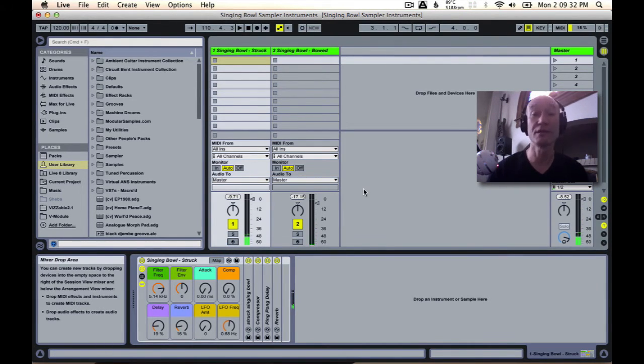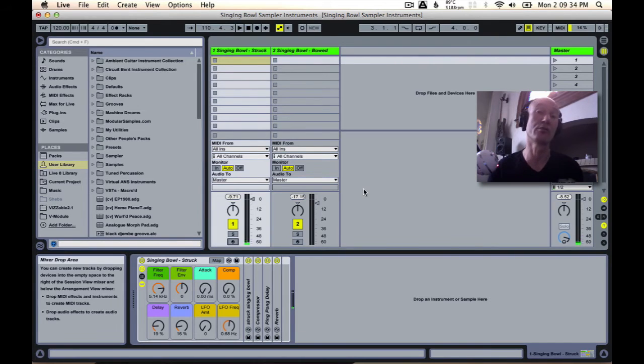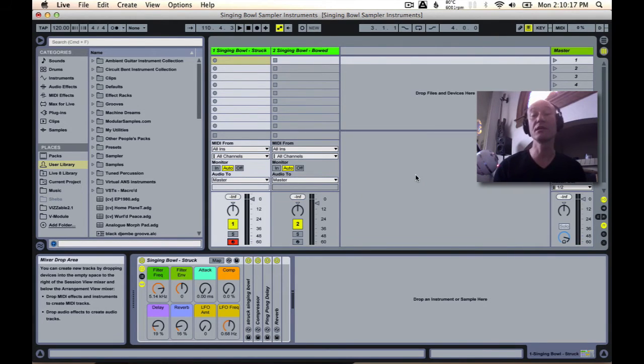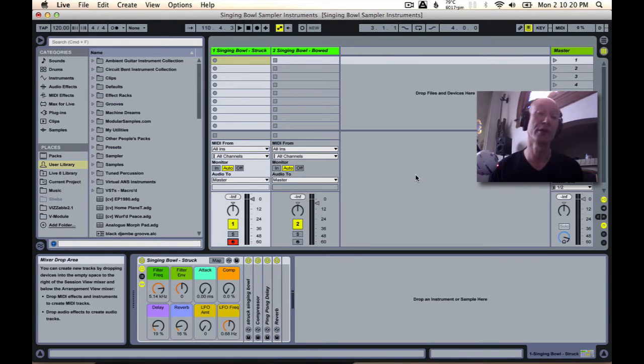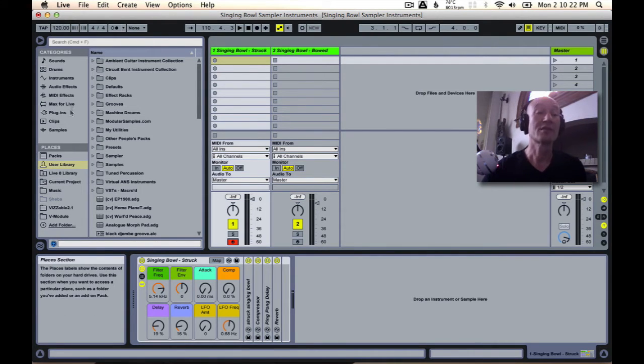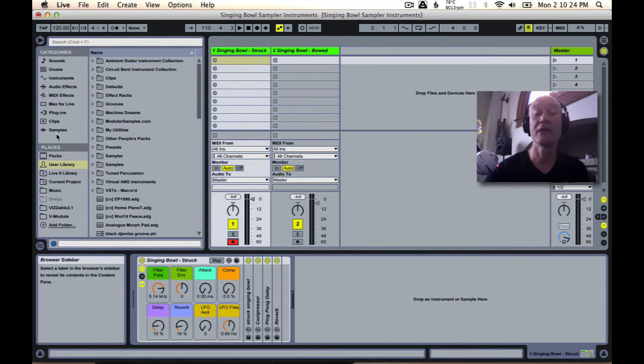So the real question is, how do we use these sounds in our own projects? The key is using the user library, accessible in the browser in Ableton.